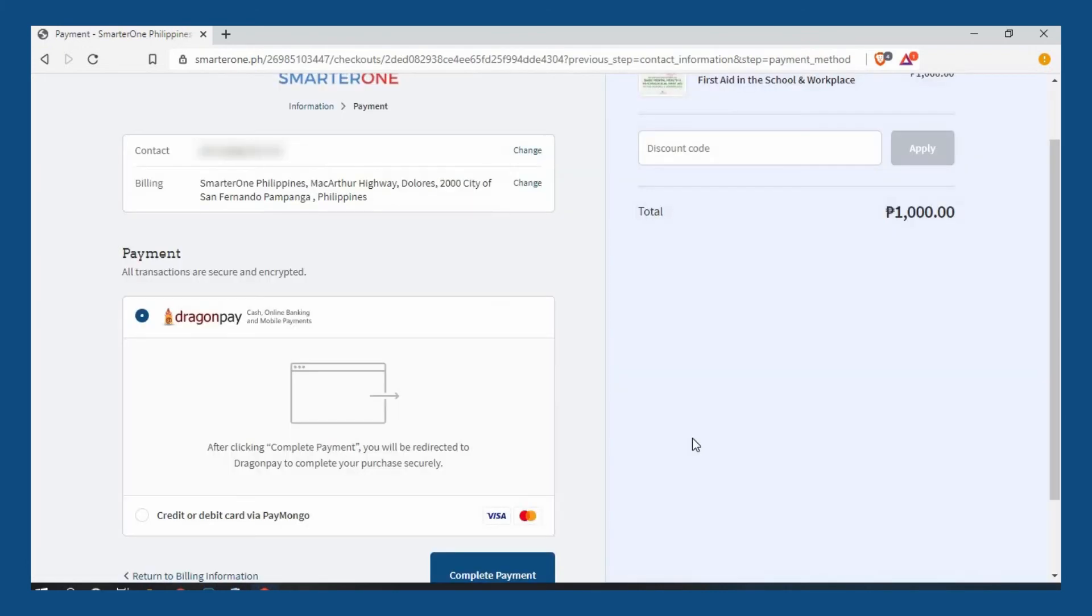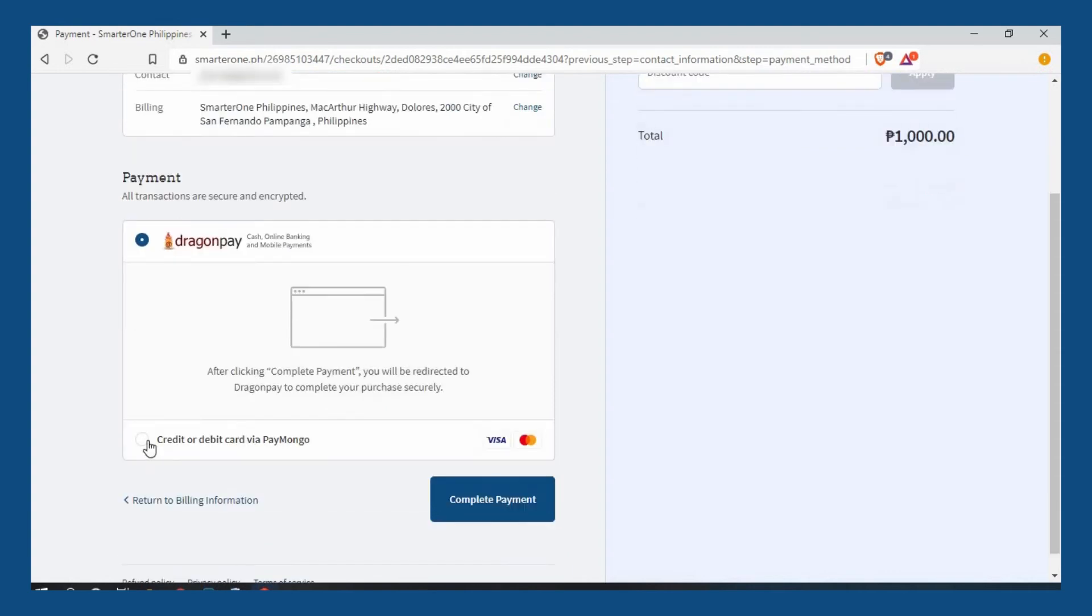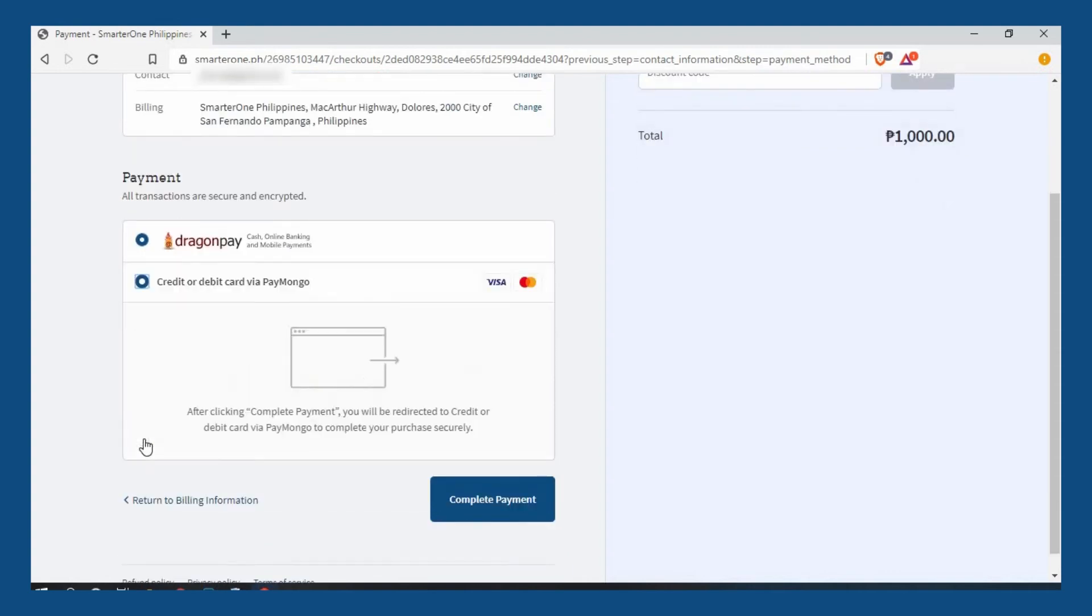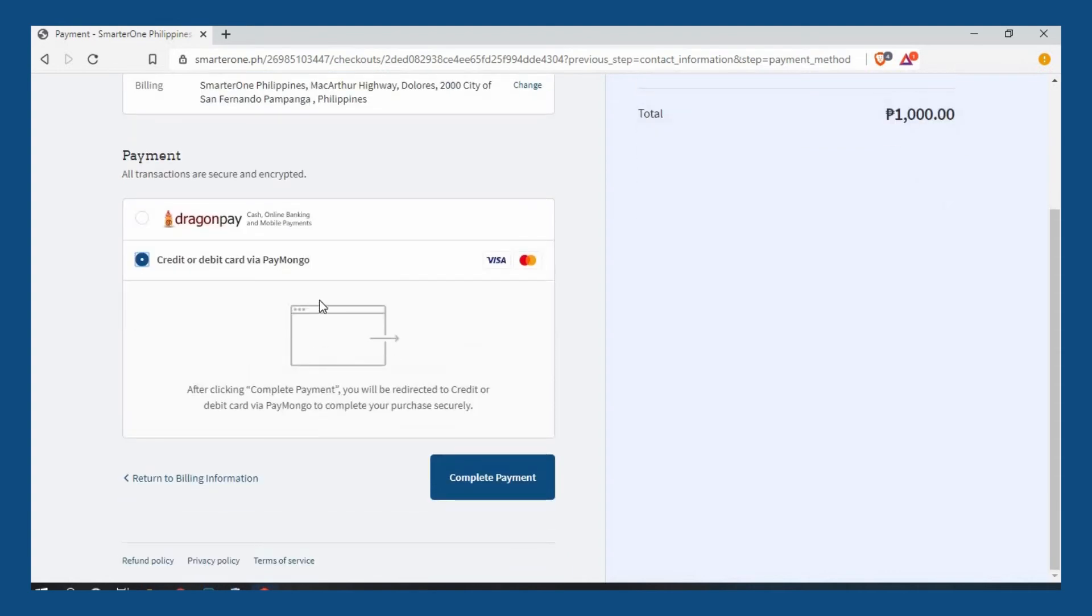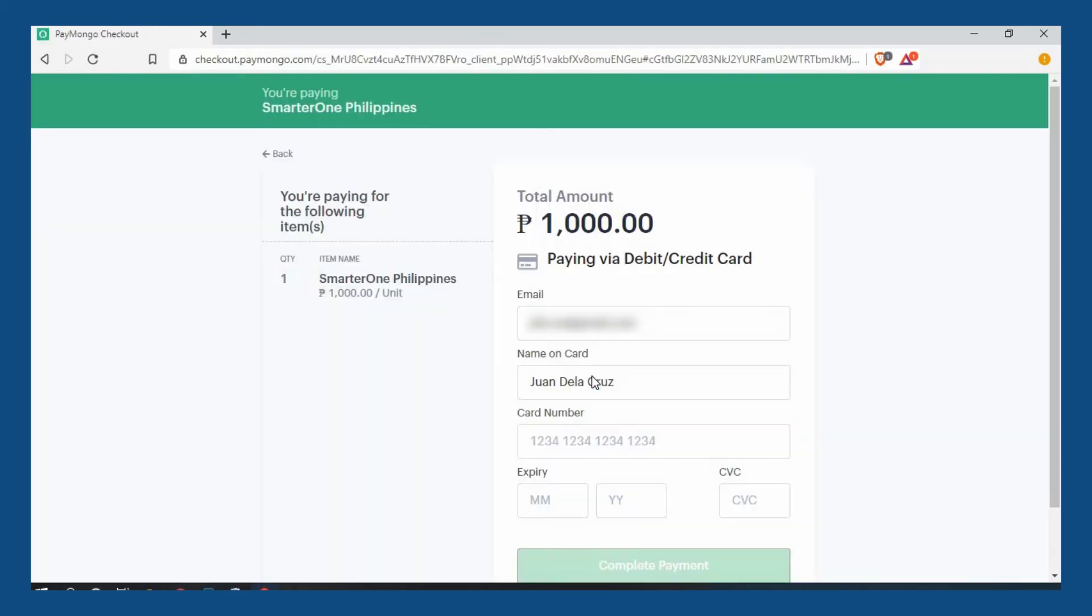If you wish to use your credit card, select this option by clicking on the button. You can use credit cards or debit cards that carry the Visa or MasterCard logo. Click complete payment and you will be redirected to a secured payment platform powered by Paymongo.